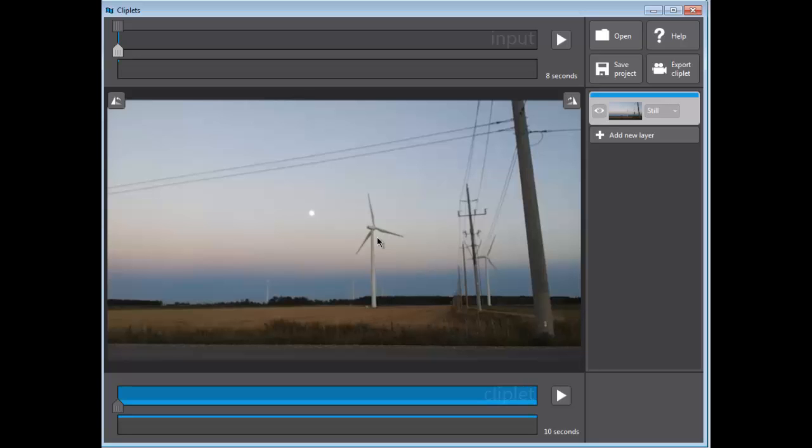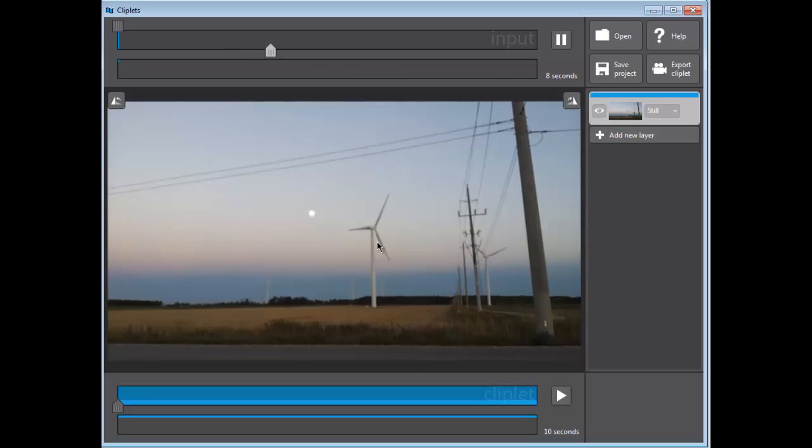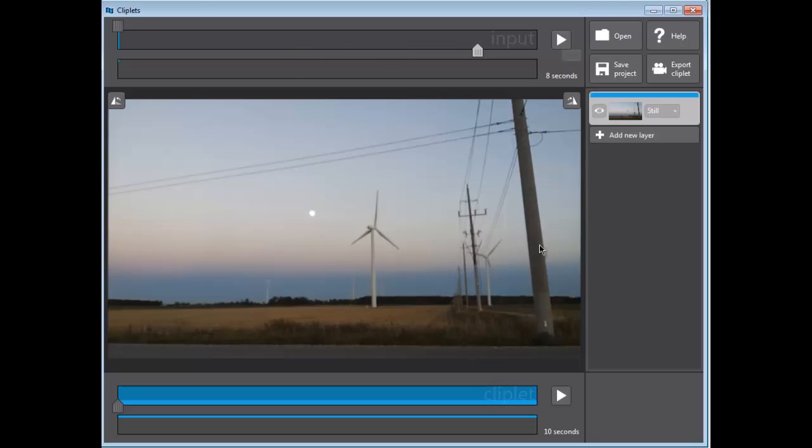So now if you take a look at the video here, it's perfectly straight. The frame, the actual windmill is not moving, but you can see the edges, which is pretty cool. I'm just going to pause that.